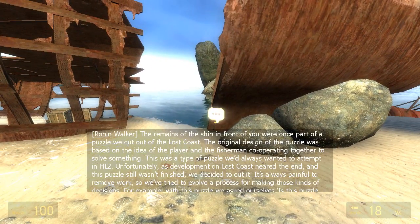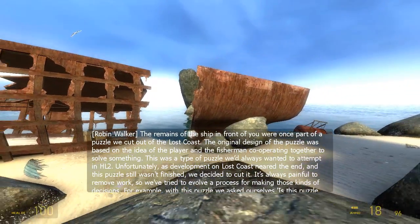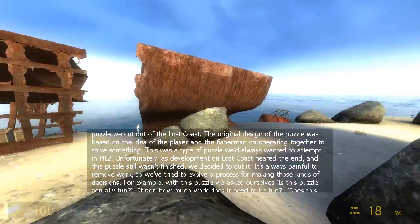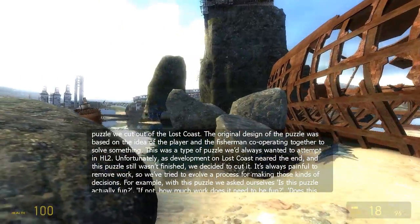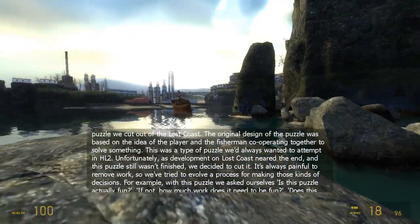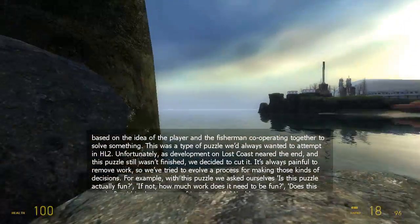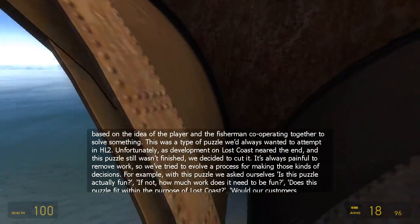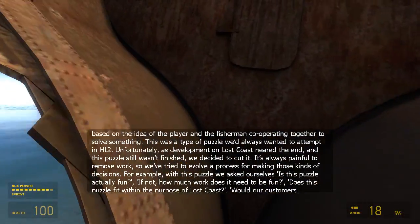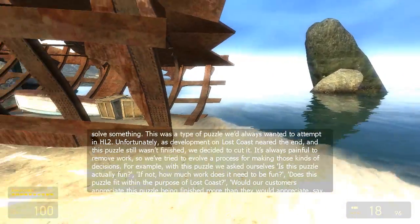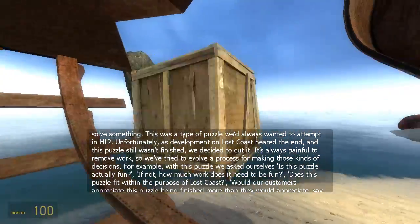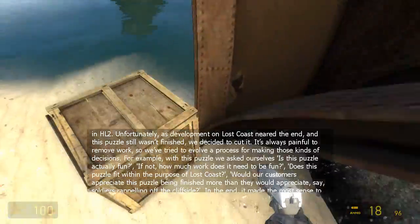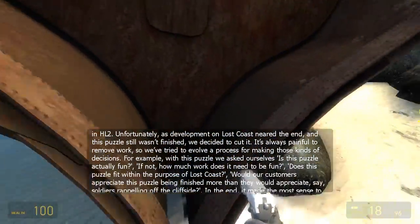The remains of the ship in front of you were once part of a puzzle we cut out of the Lost Coast. The original design was based on the idea of the player and the fishermen cooperating together to solve something. This was the type of puzzle we'd always wanted to attempt in Half-Life 2. Unfortunately, as development on Lost Coast neared the end and this puzzle still wasn't finished, we decided to cut it. It's always painful to remove work, so we've tried to evolve a process for making those kinds of decisions. For example, with this puzzle we asked ourselves: is this puzzle actually fun?